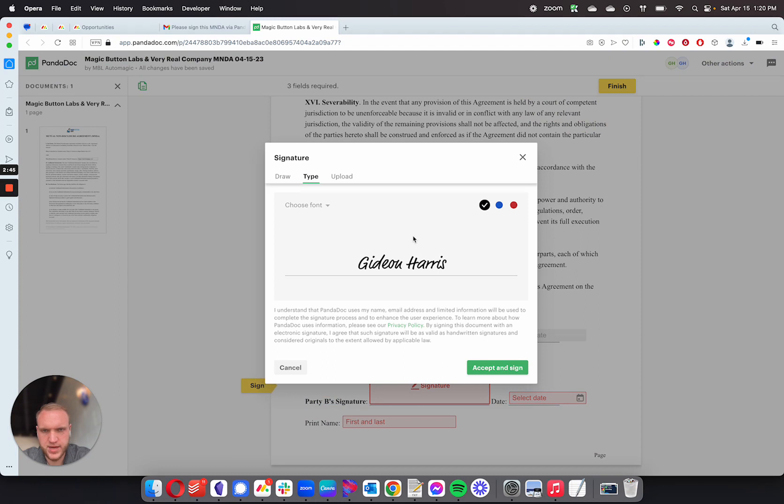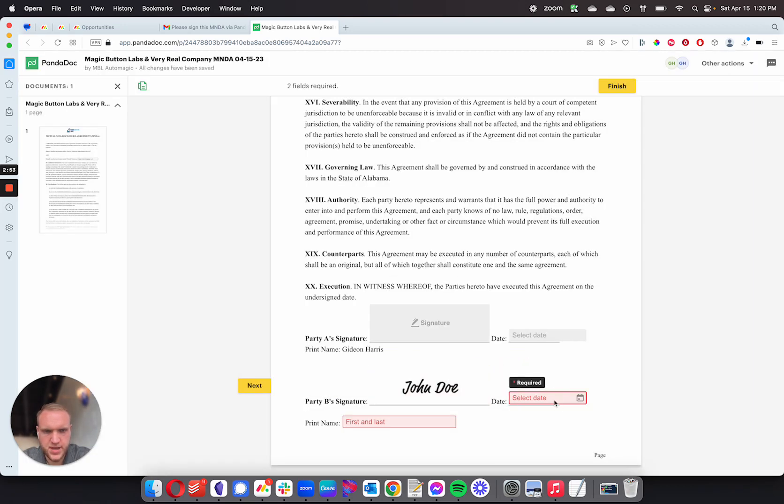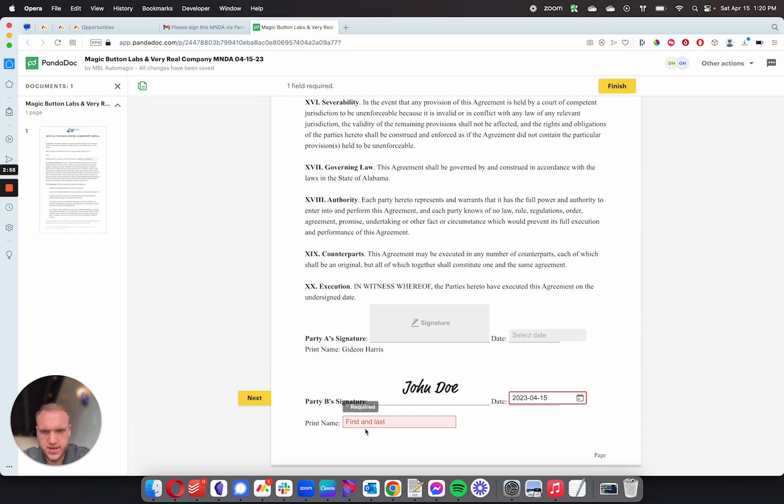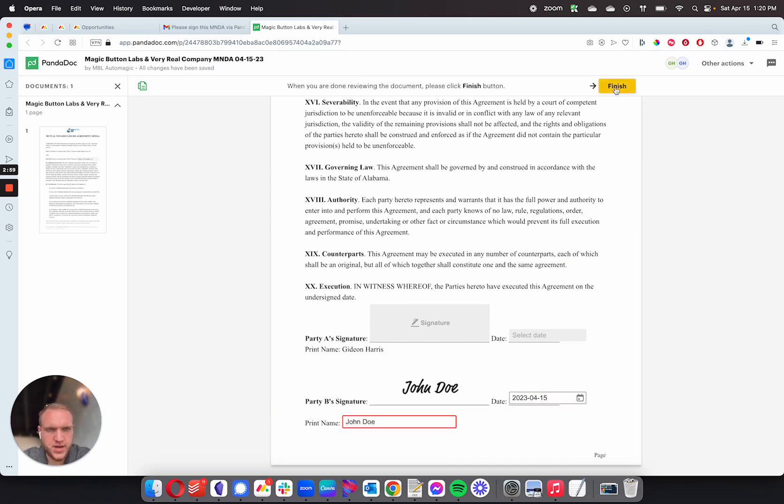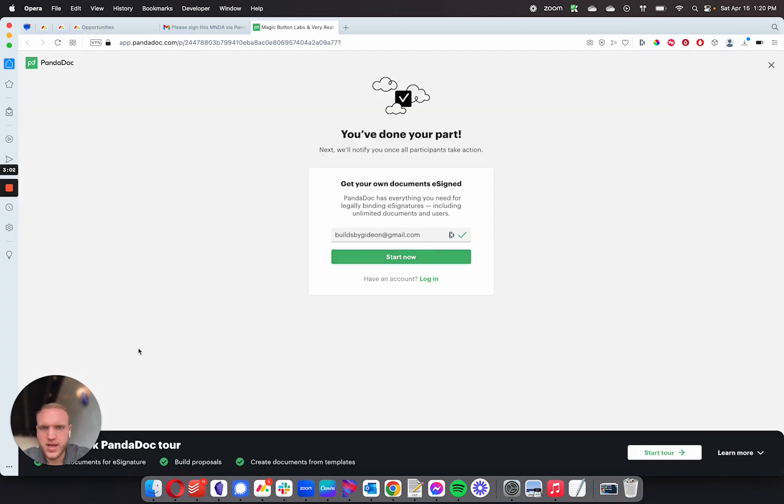I'm going to go down here and sign it. So I'm going to put my name in there - I'm going to put John Doe. Accept and sign, select today's date, and I'm going to put my name down here at the bottom. So John Doe, and I'm going to hit finish. The document has now been signed on this side.